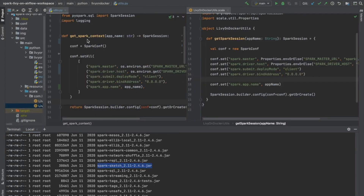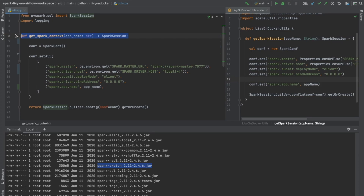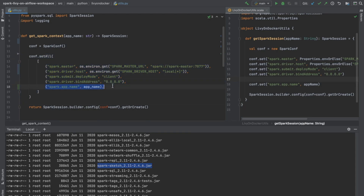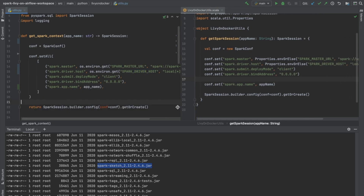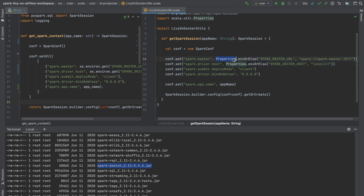If you watched the first video, you'll remember that for our PySpark app I used a small helper method — GetSparkContext, really this should be GetSparkSession — to set a variety of configuration parameters to our Spark session, including the app name (employees), the deploy mode (client), and most importantly the Spark master URL and Spark driver host. I've essentially copied that over into Scala here into this GetSparkSession method, doing the exact same thing just using Scala conventions and methods instead of Python.